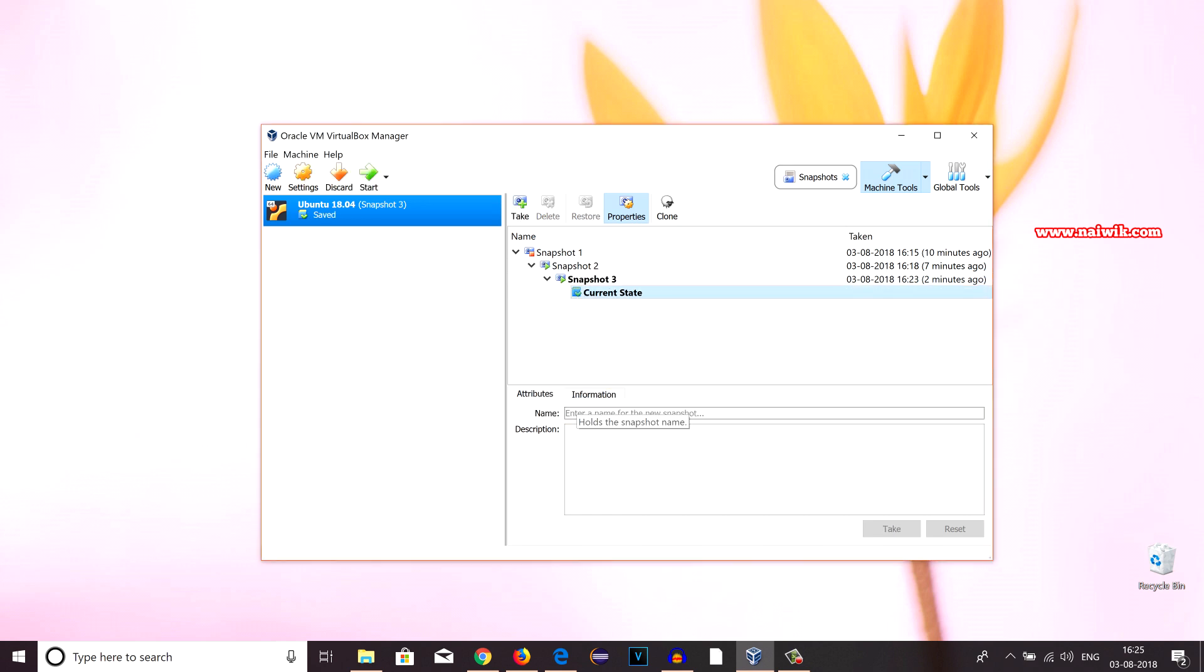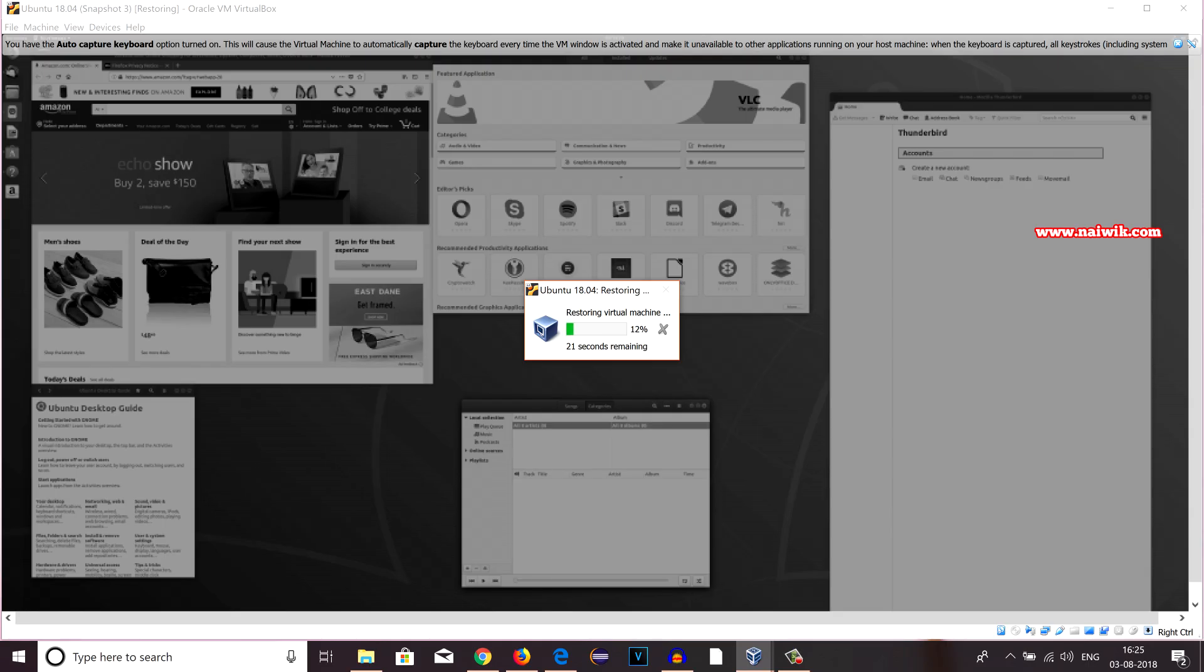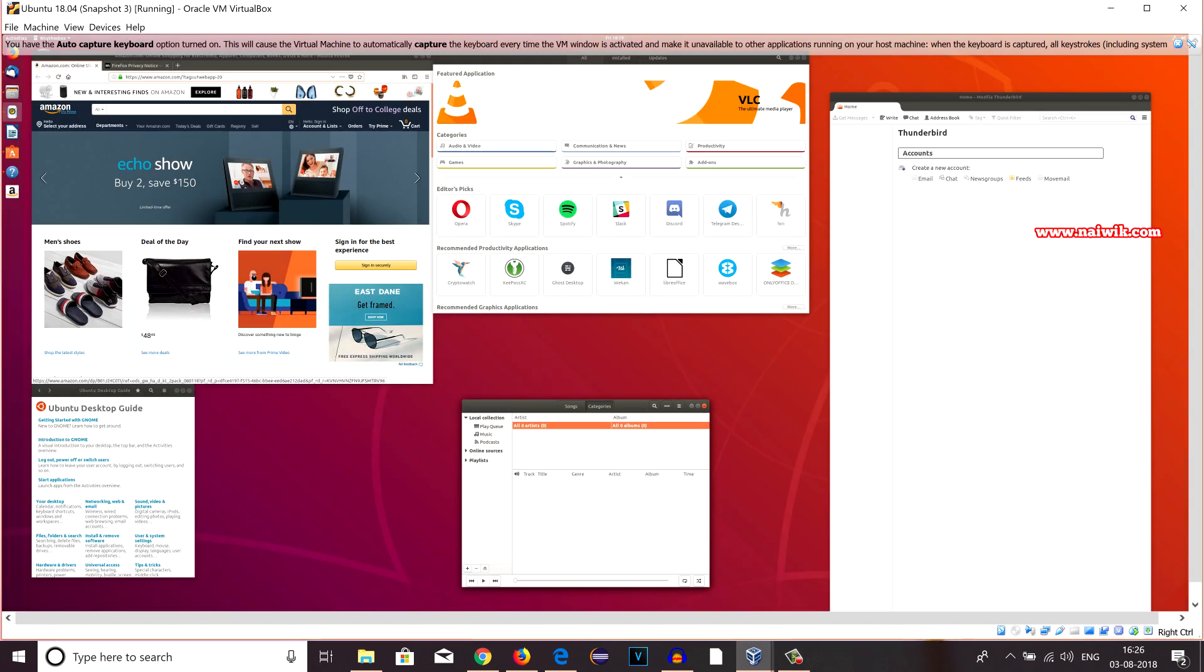Now once I start this virtual machine, Snapshot 3 will have five windows open. You can see that it is currently restoring the virtual machine. See the five windows which I have opened and taken a snapshot are showing up again, even after turning off the PC.